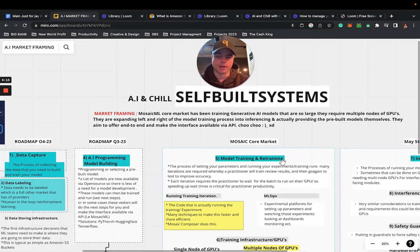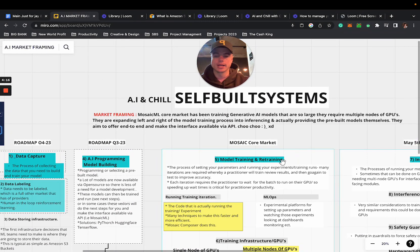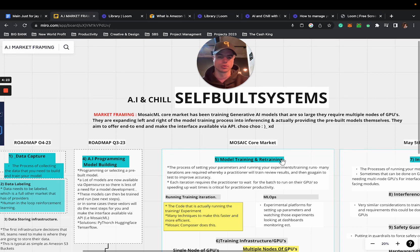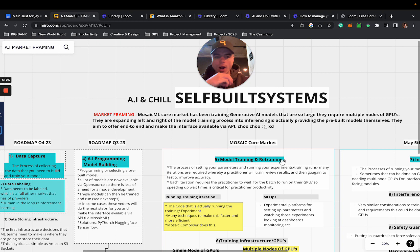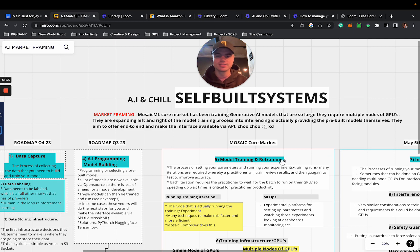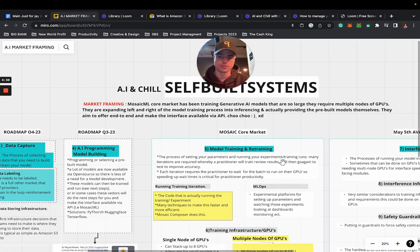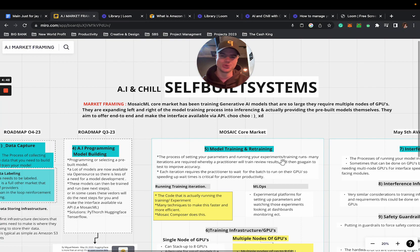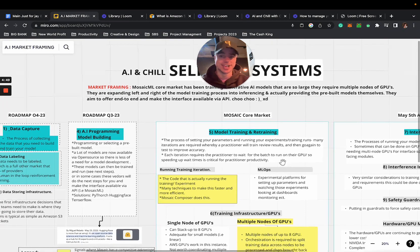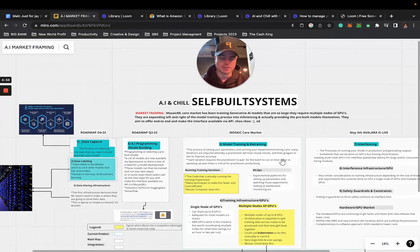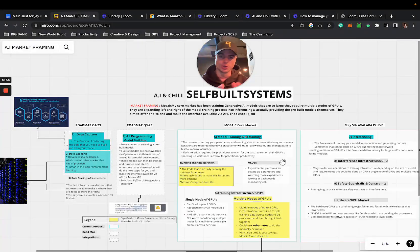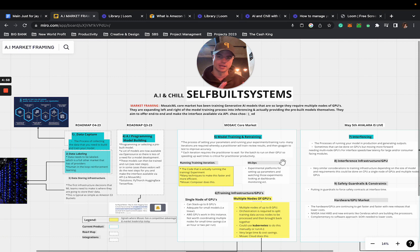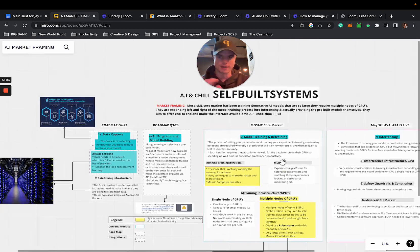We're looking at the market framing here. Mosaic ML's core market has been specifically training generative AI models that are so large they require multiple nodes of GPUs. They're expanding left and right in the training process into inferencing and providing these pre-built models themselves, aiming to offer an end-to-end solution to the interface available via an API.